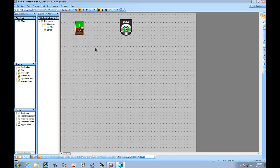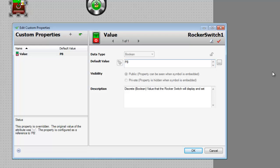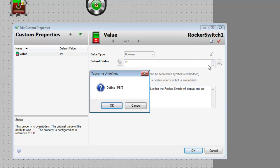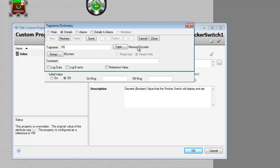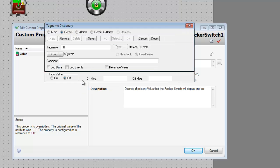So, now what's different is we're going to double click. Then we're going to give it a value. So, the value, we'll give it a new name. Let's call it PB. Select enter. Now we need to define it. And we're going to use a memory discrete. Select OK. Select save. And we'll hit close.